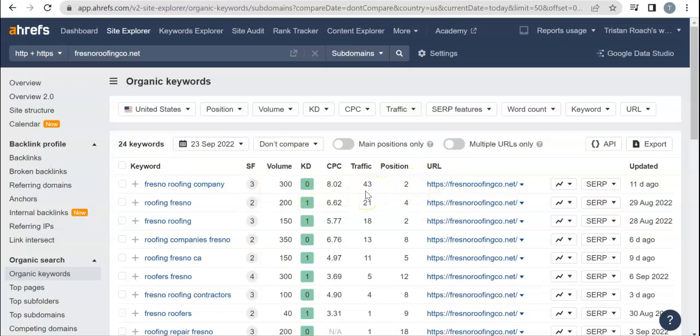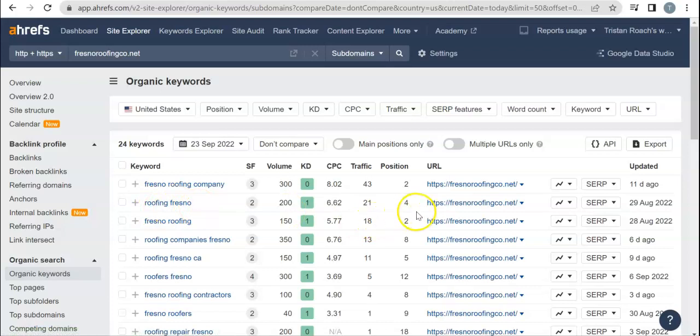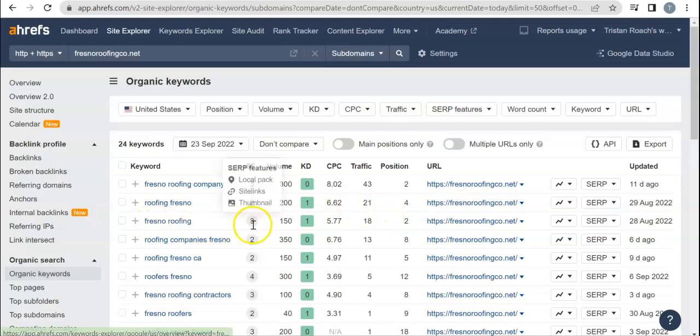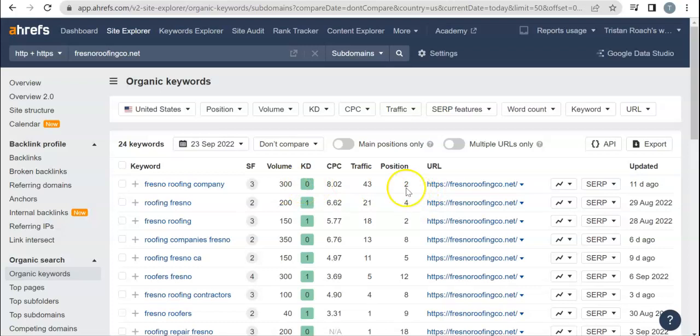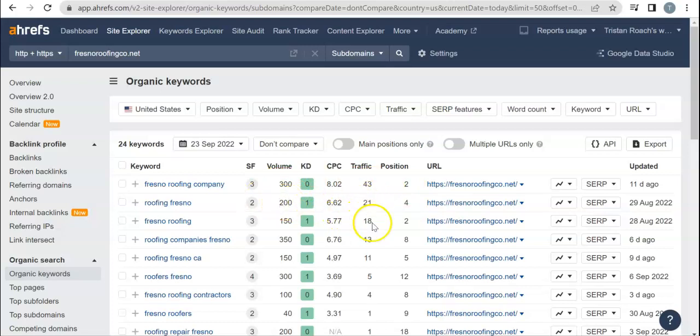Roofing Fresno, they're in the fourth position, so a little bit lower but they're still getting 21 people a month. Fresno Roofing, 150 searches and they're in the second position, so they're getting 18 people. A 10% conversion rate is really good whenever you're trying to rank, especially if you're in the top couple positions. They're over that with 43 out of 300, they're over that with 21 out of 200, and they're over that with 18 out of 150.